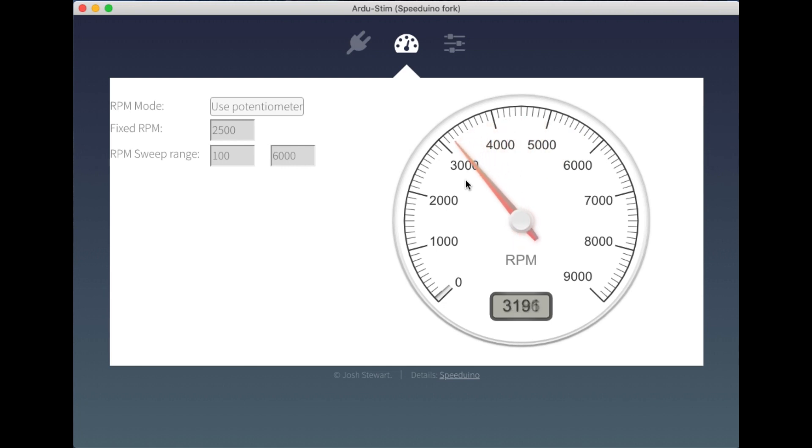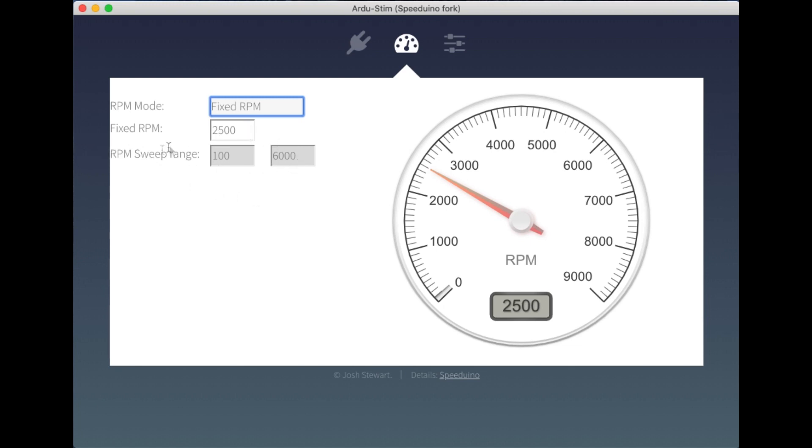We can of course set that to a fixed RPM value as well, and the stim will lock on that RPM. There will be an RPM sweep range obviously as well. This is currently not working in the alpha version that I've got here, but will be implemented before too long.